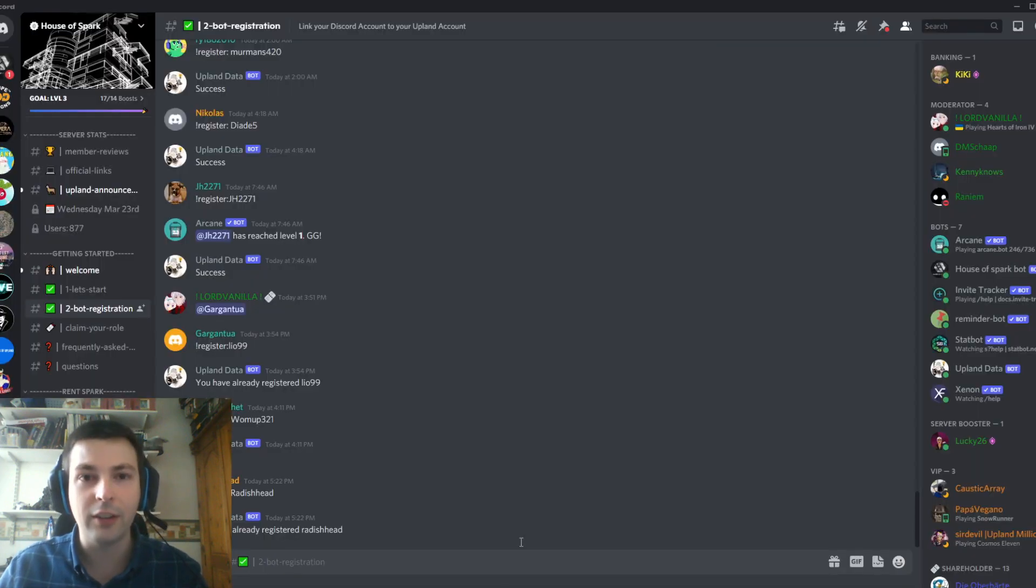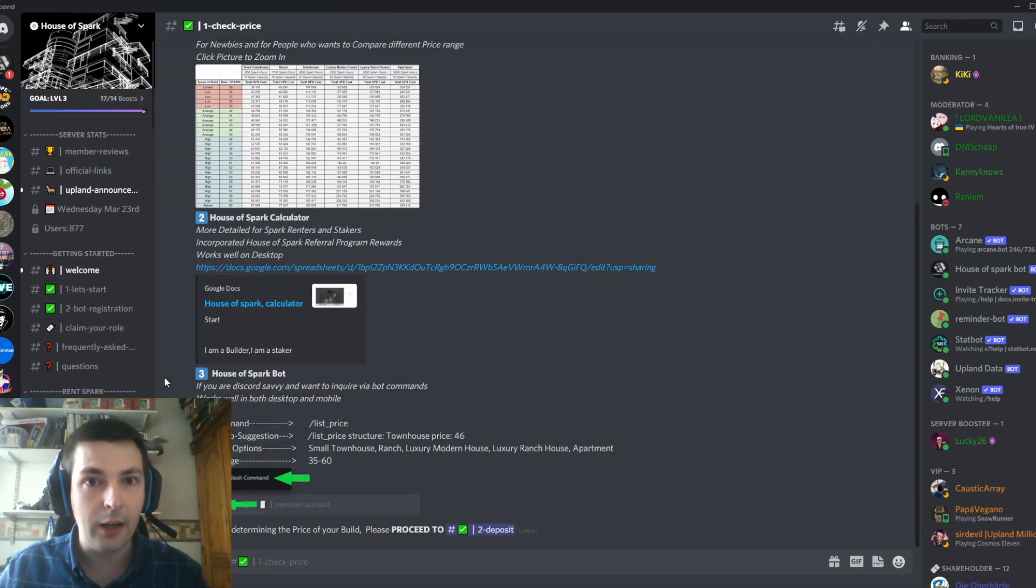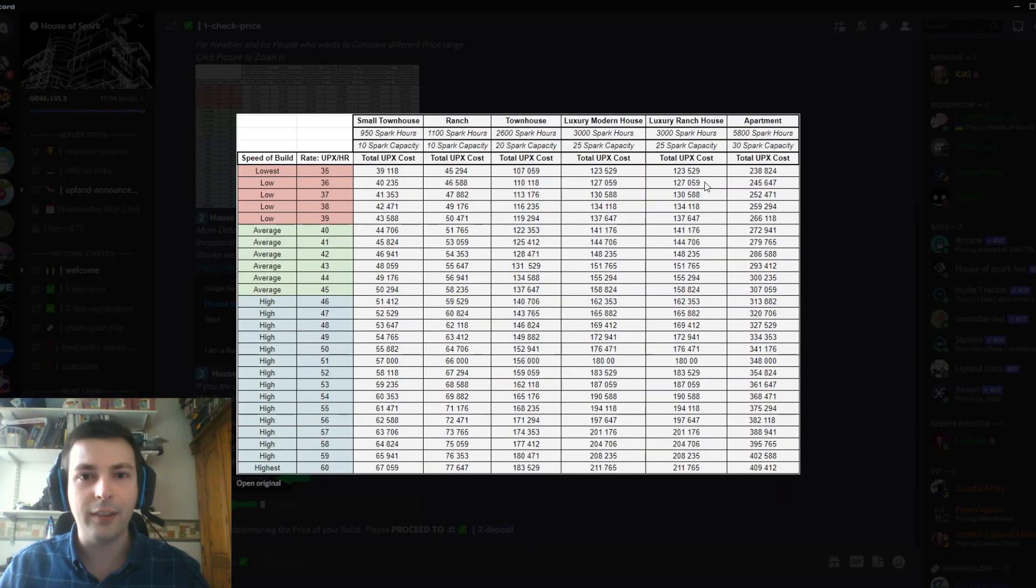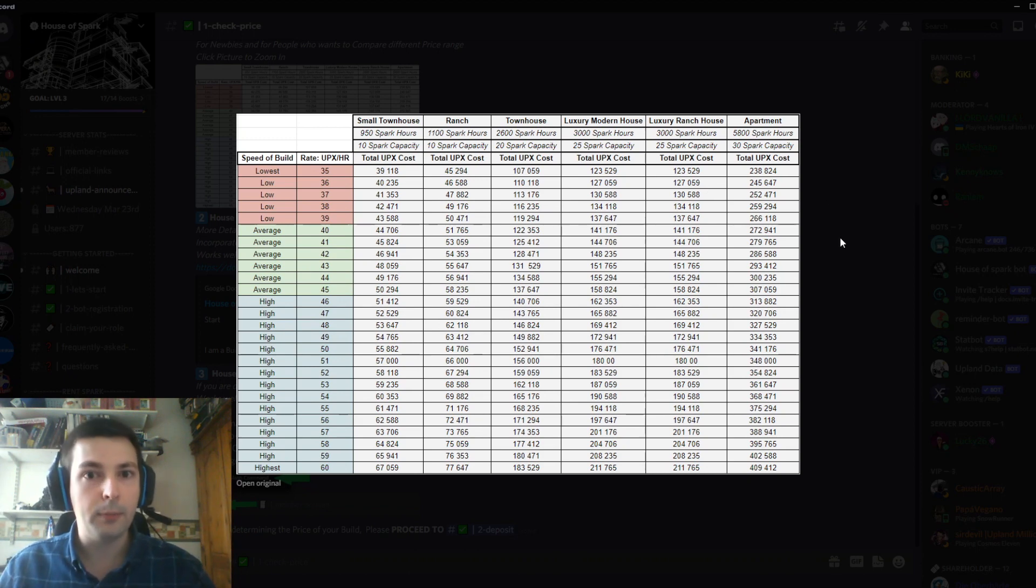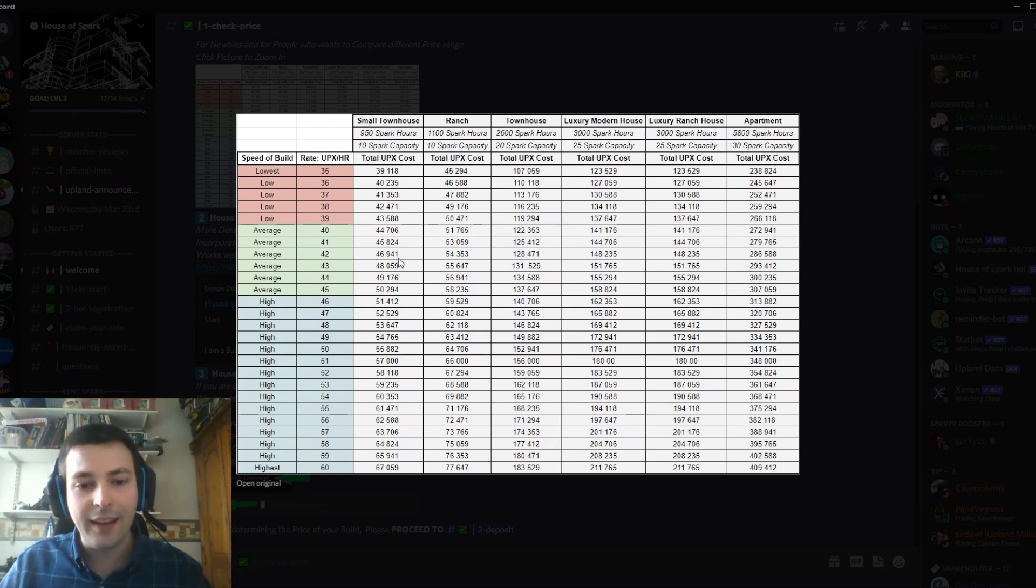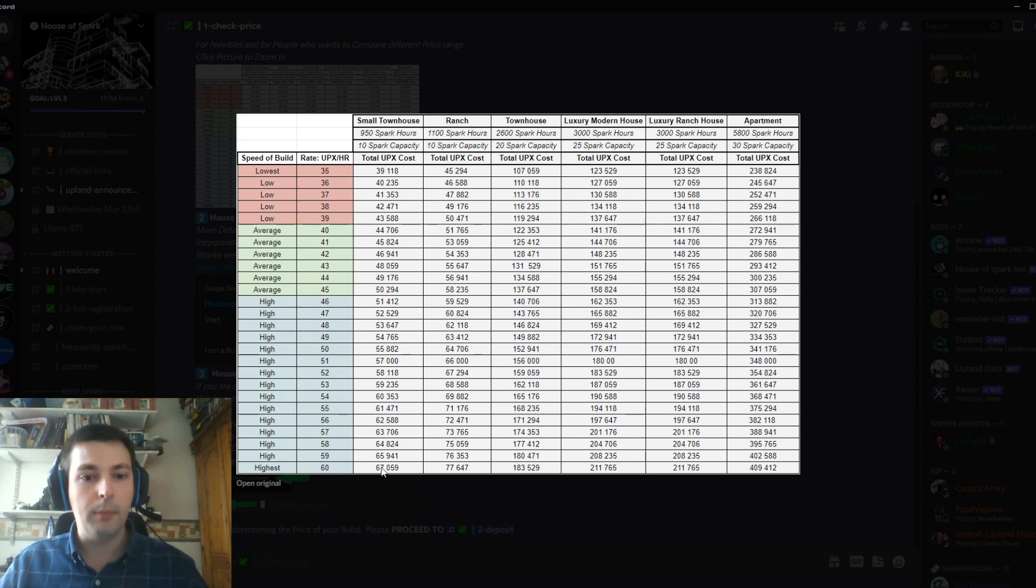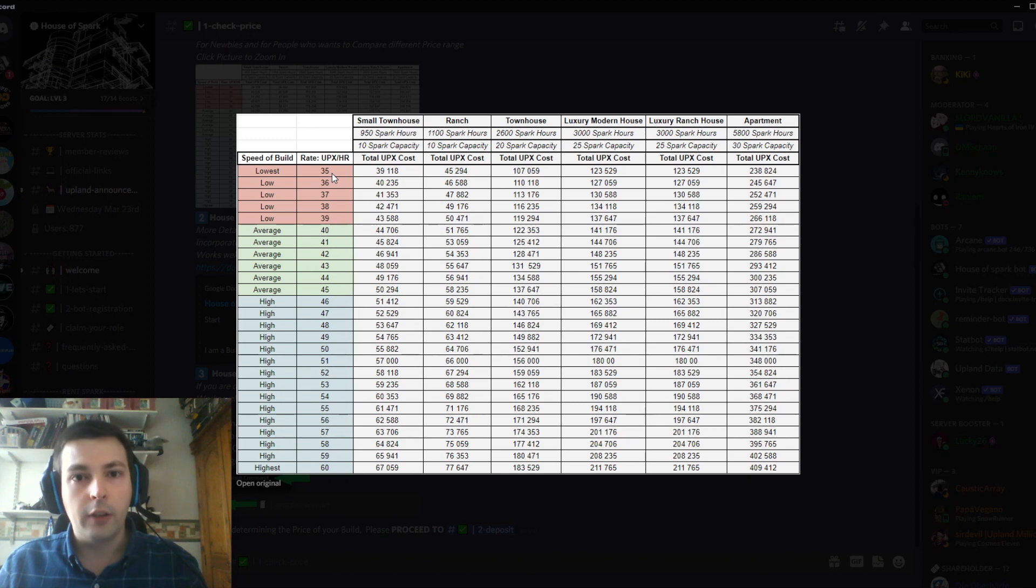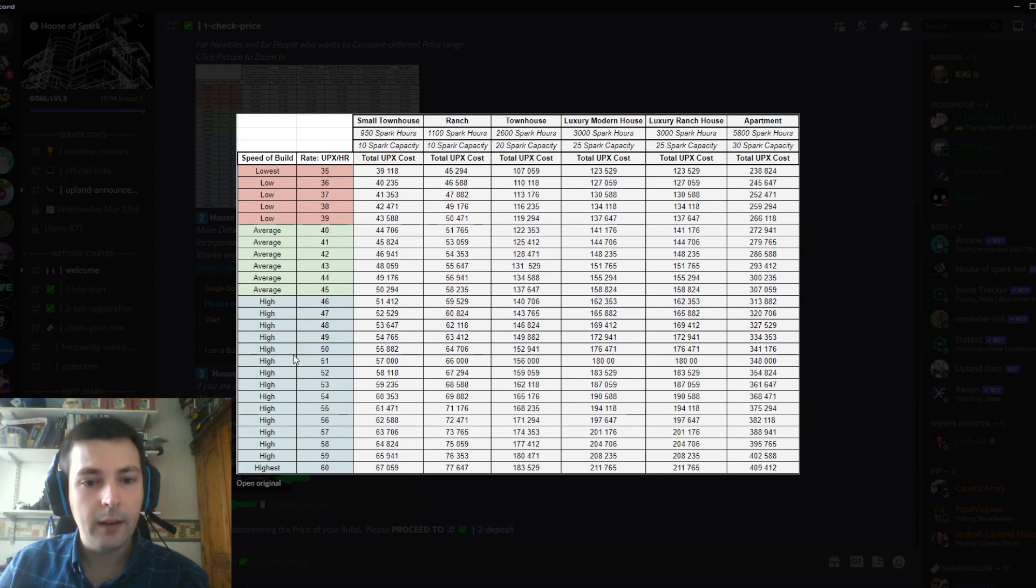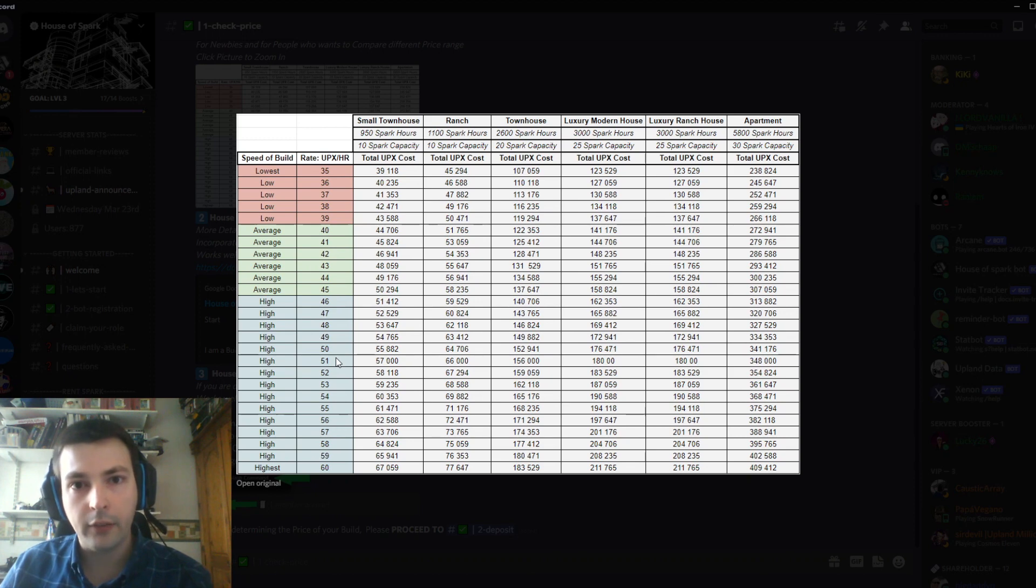I've already registered on House of Spark, so now I'll check the price. One of the unique selling points is you can make a choice: if you want it built quickly and don't mind the budget, you can pay 60 UPX per hour. If you're more budget conscious, you can go as low as 35 UPX per hour. I think 50 UPX per hour is fair—that's about 1,200 UPX per Spark per day.